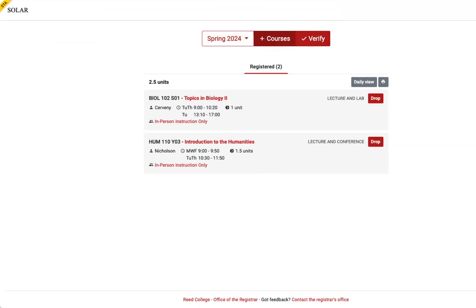You can also refer to the slides on the new student website for more information about registering for classes. We look forward to seeing you on campus. Thank you.